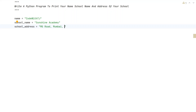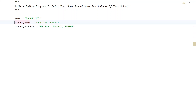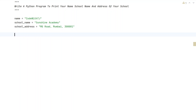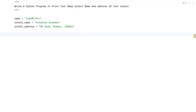And the pin code — let's take the example '3001'. So this is my pin code. Once we take these three variables, we have to print them. You can also use the input function to ask the user to enter the name, school name, and school address, but I have taken everything as hardcoded.